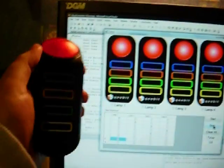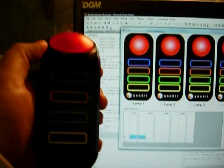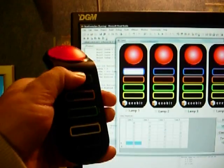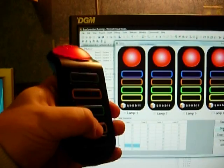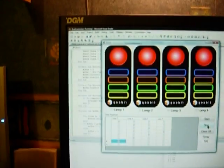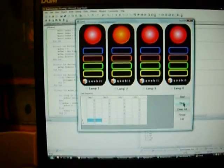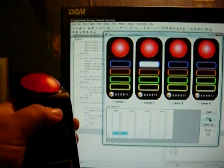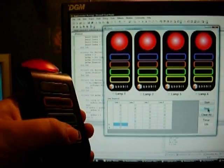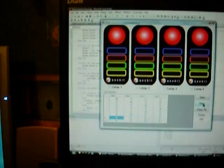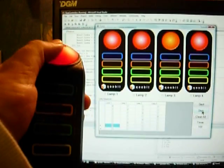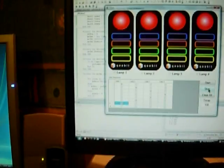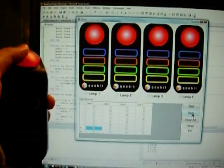OK. So what you'll see now, this is Buzzer 1. Buzzer 2. This is Buzzer 2. This is Buzzer 3. And this is Buzzer 4.